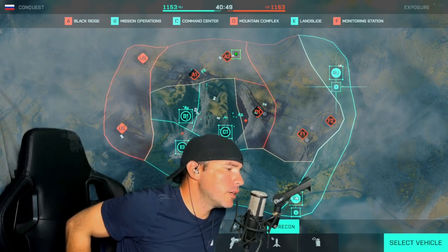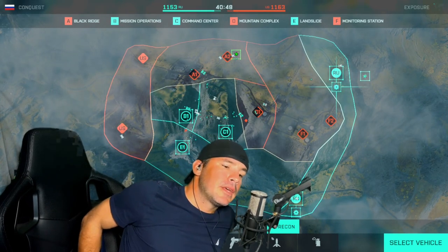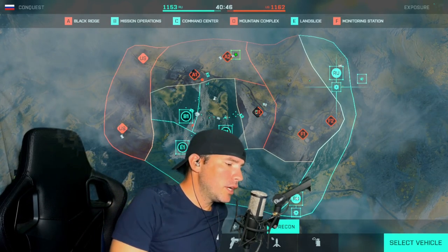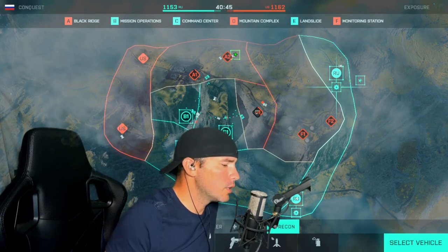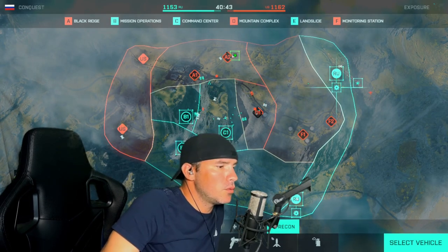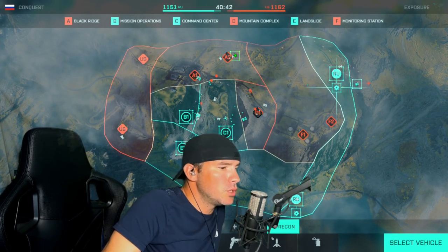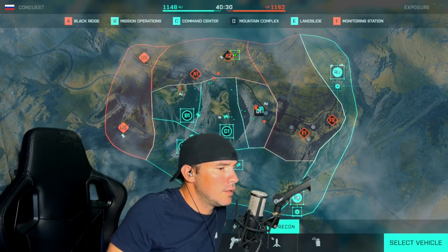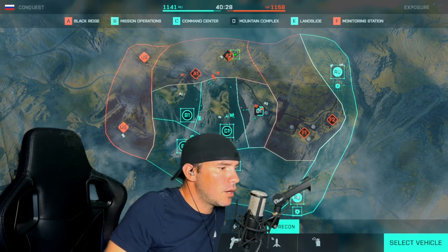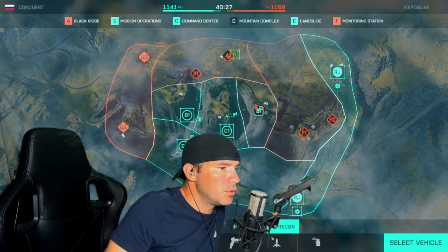Hey guys, this is American Devil again. I'm going to show you all a quick tutorial on how to use your joystick in Battlefield 2042 and what keybinds you should be using. If you run into any more issues, just leave a comment and I'll try to help you down below.